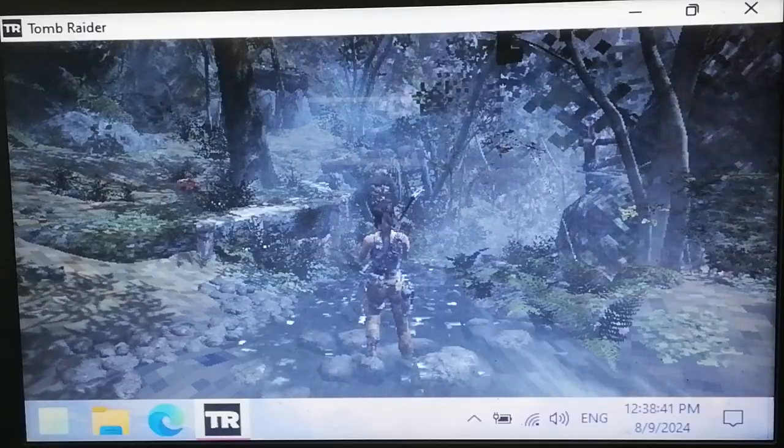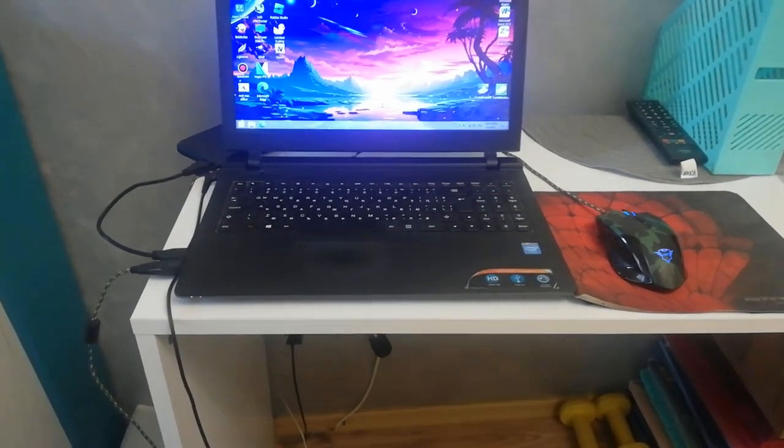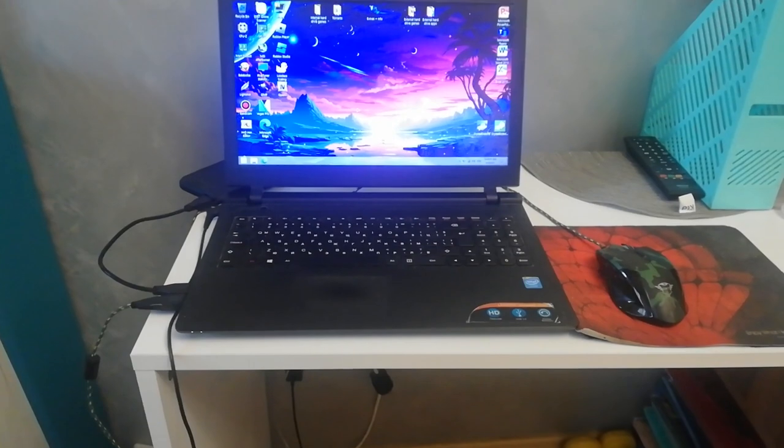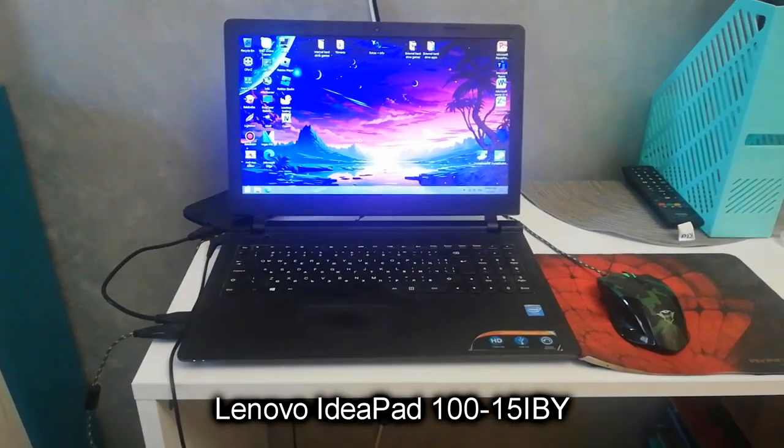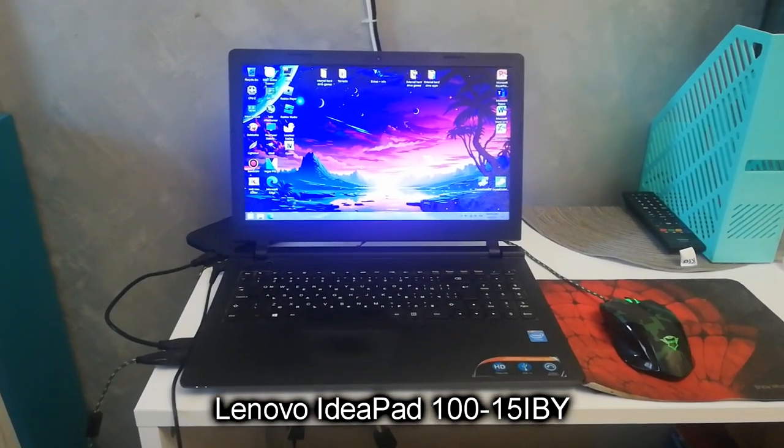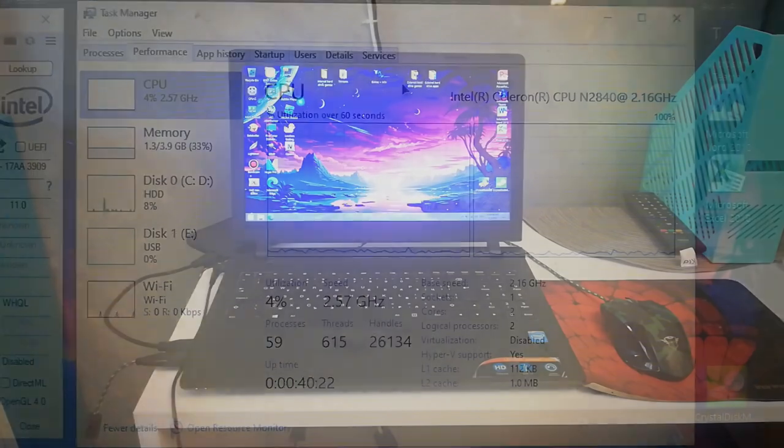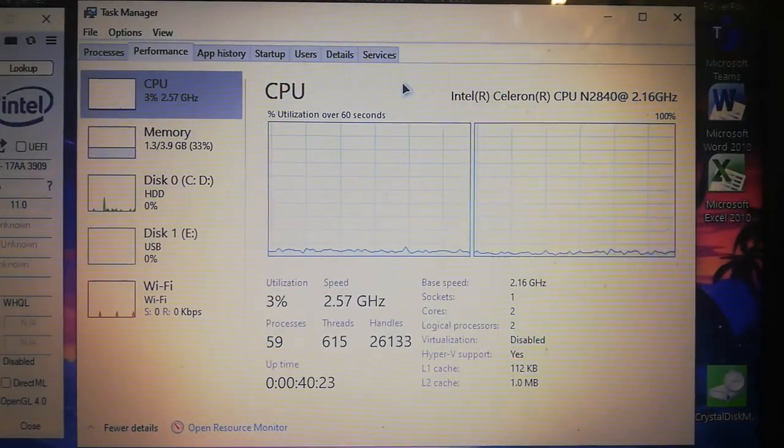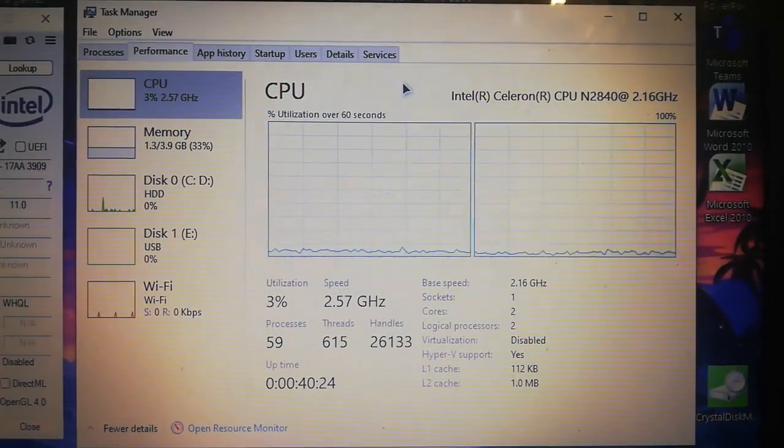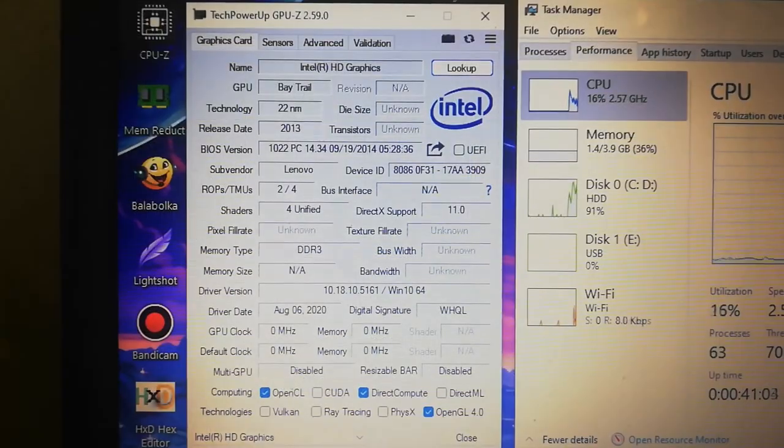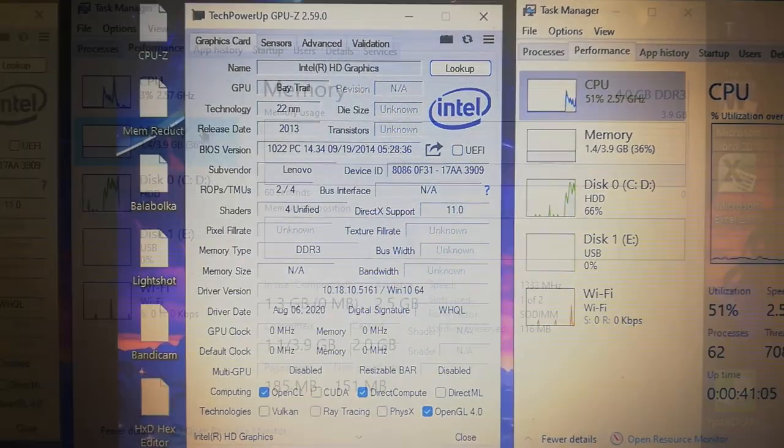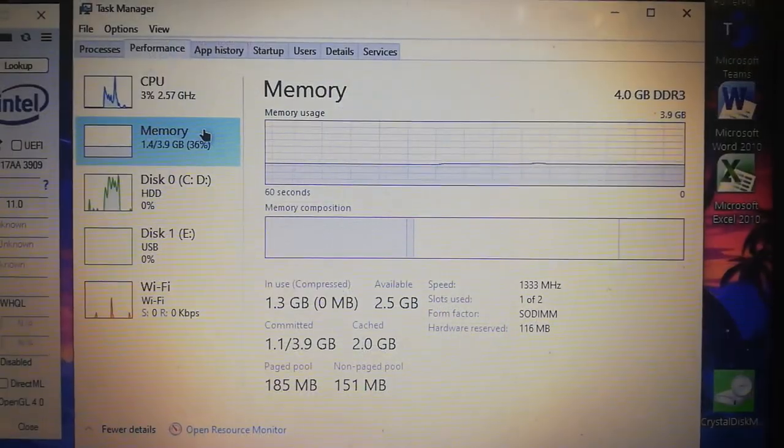So let's begin! For the video, I'll be using my Super Soul Lenovo IdeaPad 115 IBY laptop, which has the dual-core Intel Celeron N2840, Intel HD Graphics Bay Trail, and 4GB of RAM.